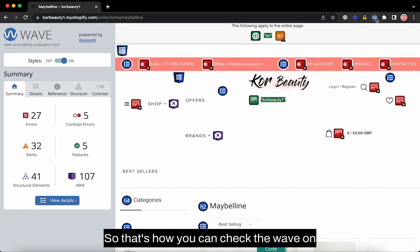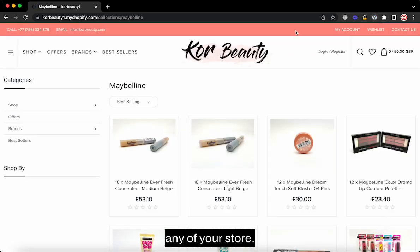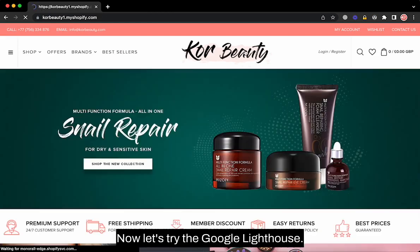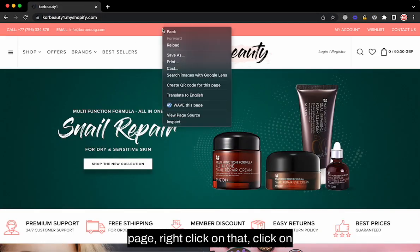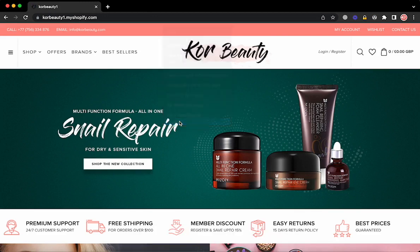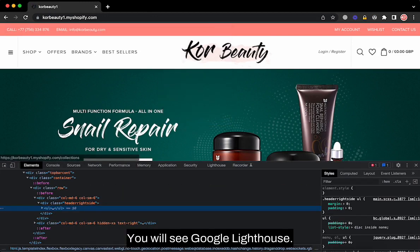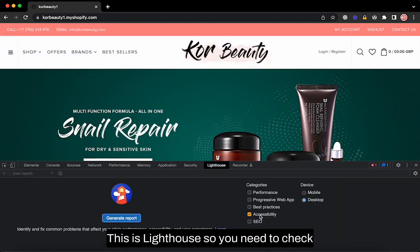That's how you can check WAVE on any of your store pages. Now let's try Google Lighthouse. Click anywhere on the page, right-click, click on Inspect, and in the inspector you will see Google Lighthouse.